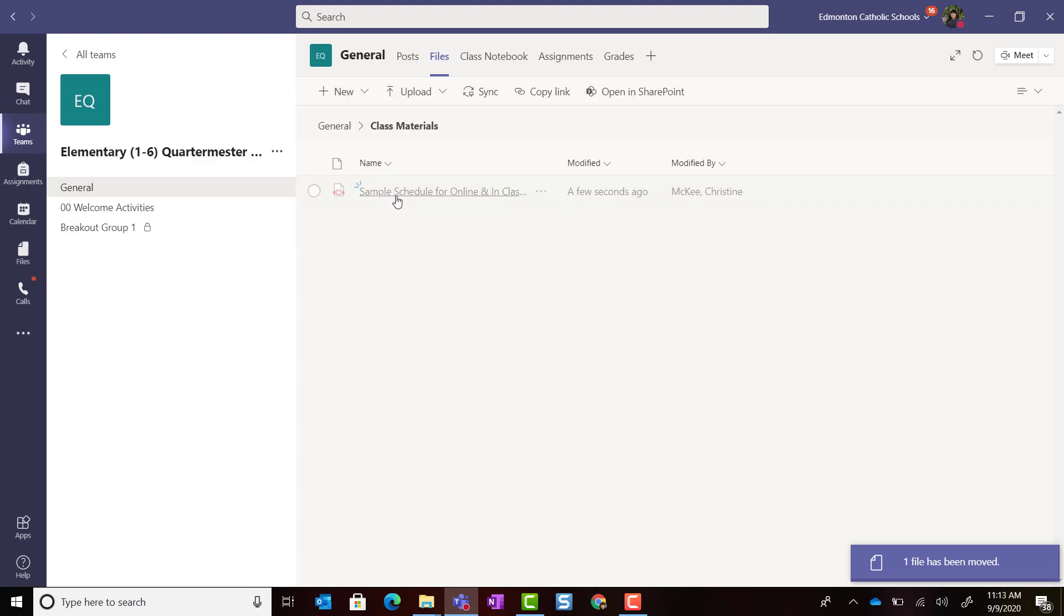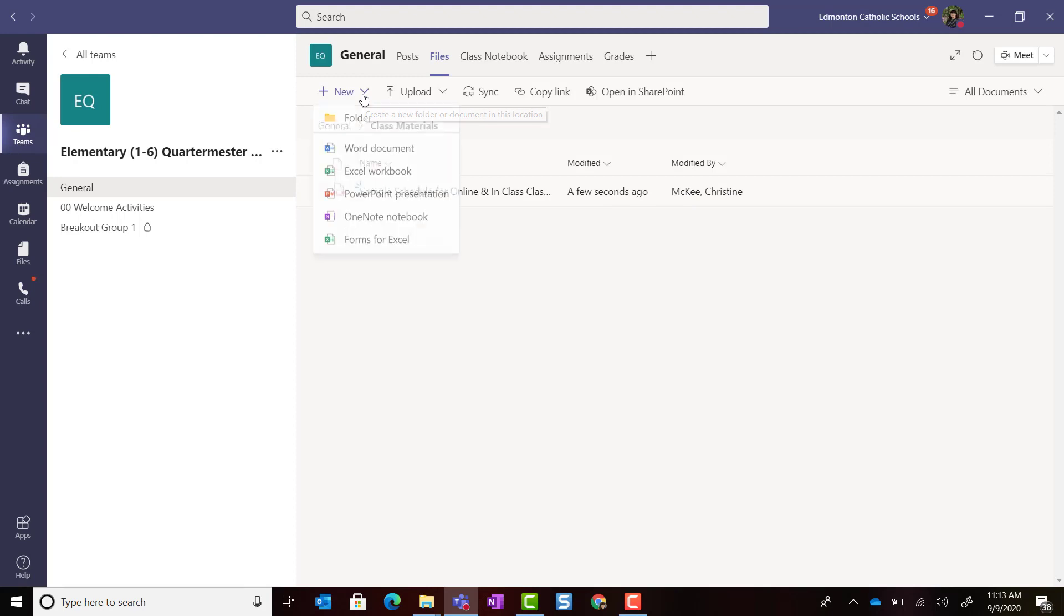If we open the Class Materials folder, notice that you can create new files and new folders to further organize this folder.